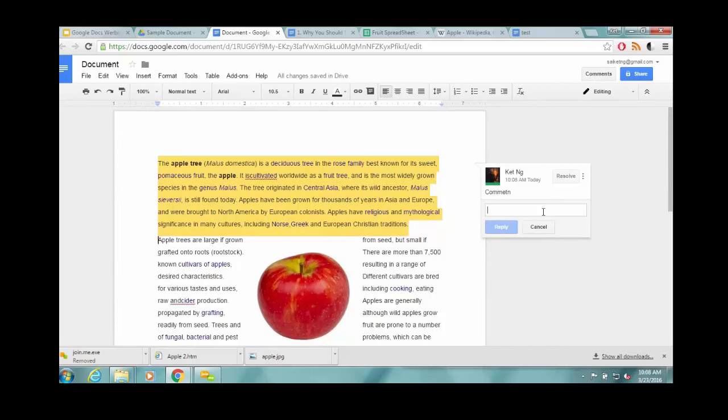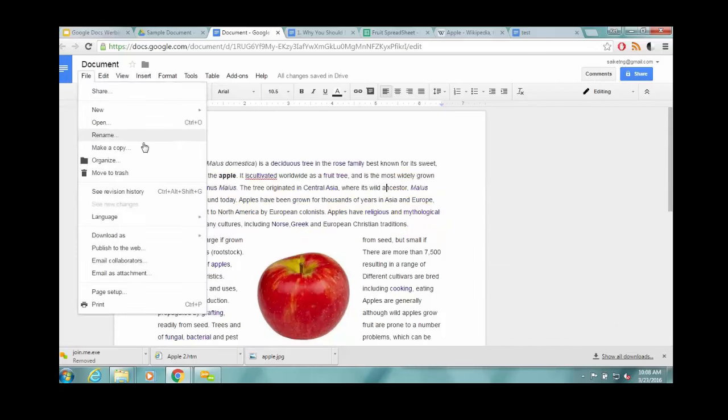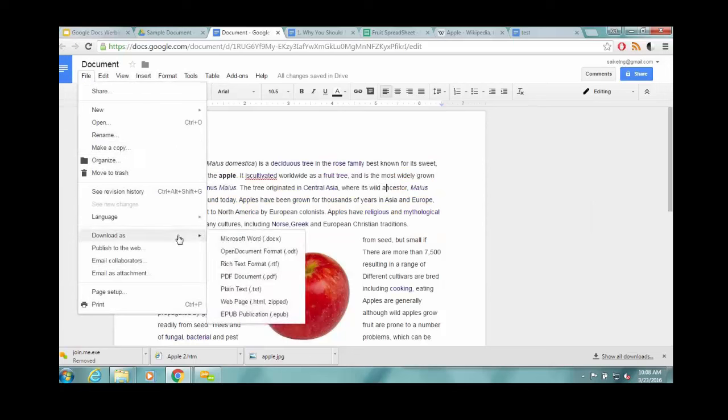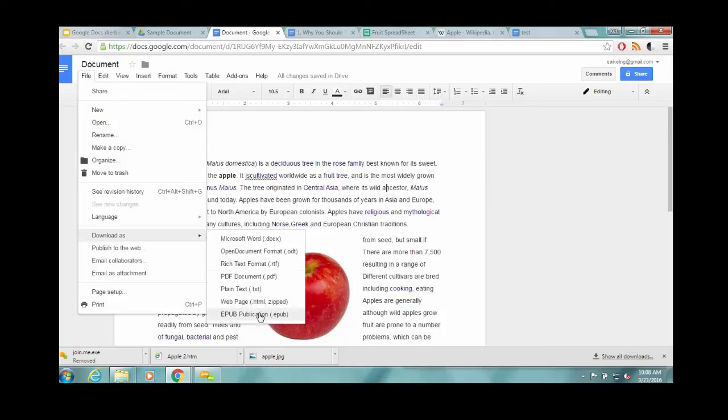So now you notice you can download this thing under a variety of formats. Microsoft Word, if you need to interact with other people using Word. A couple different text, just like a rich text format. PDF can be very useful. And then, as a webpage, probably less useful, but maybe there'll be some sort of things we need it.